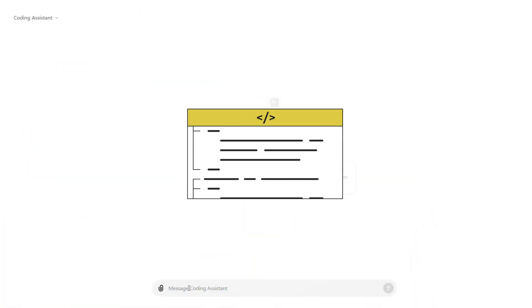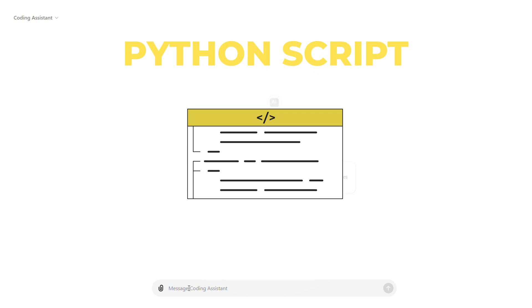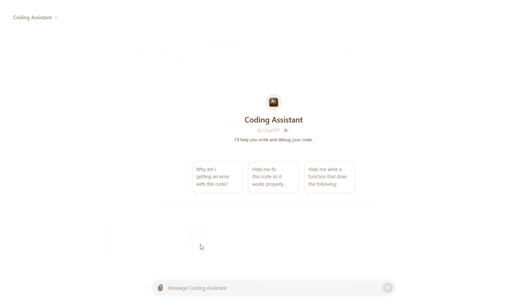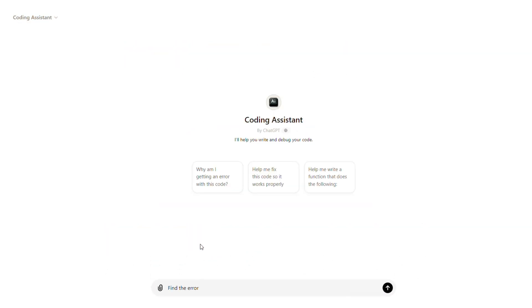Let's say you have written a Python script, but it's throwing errors. You can use a prompt such as this to debug it.